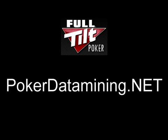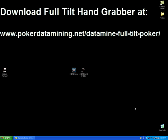This is Jake from PokerDataMining.net, and this is a video supplement for my guide to data mining Full Tilt Poker. In order to data mine Full Tilt Poker, you will need a Full Tilt hand grabber. You can review this on my website and download a free trial. The link is www.pokerdatamining.net/datamine-full-tilt-poker.